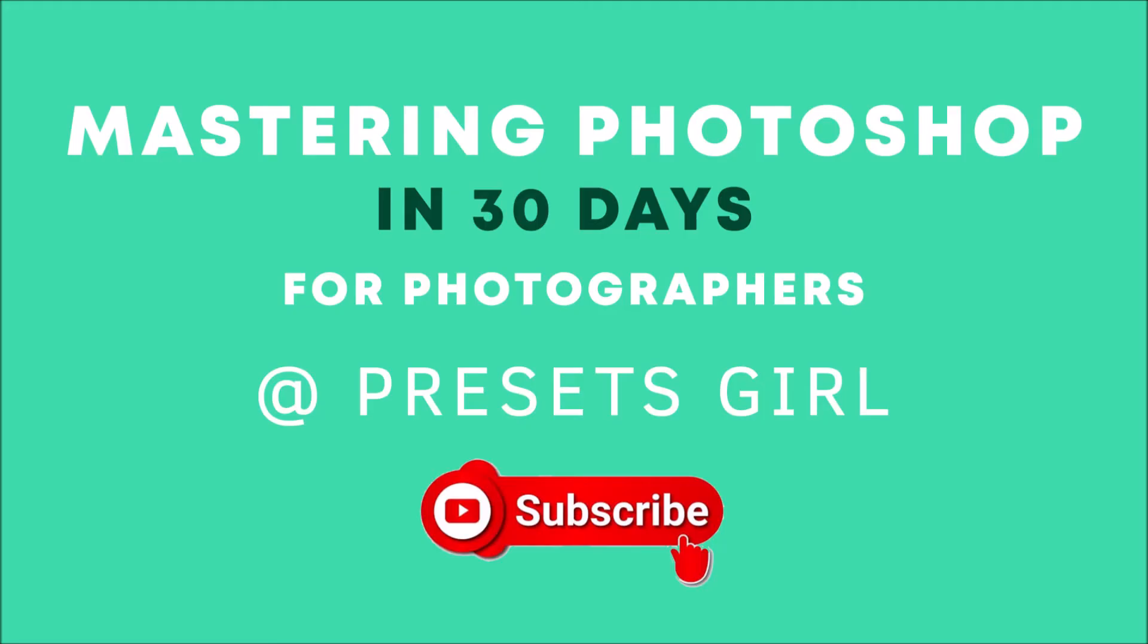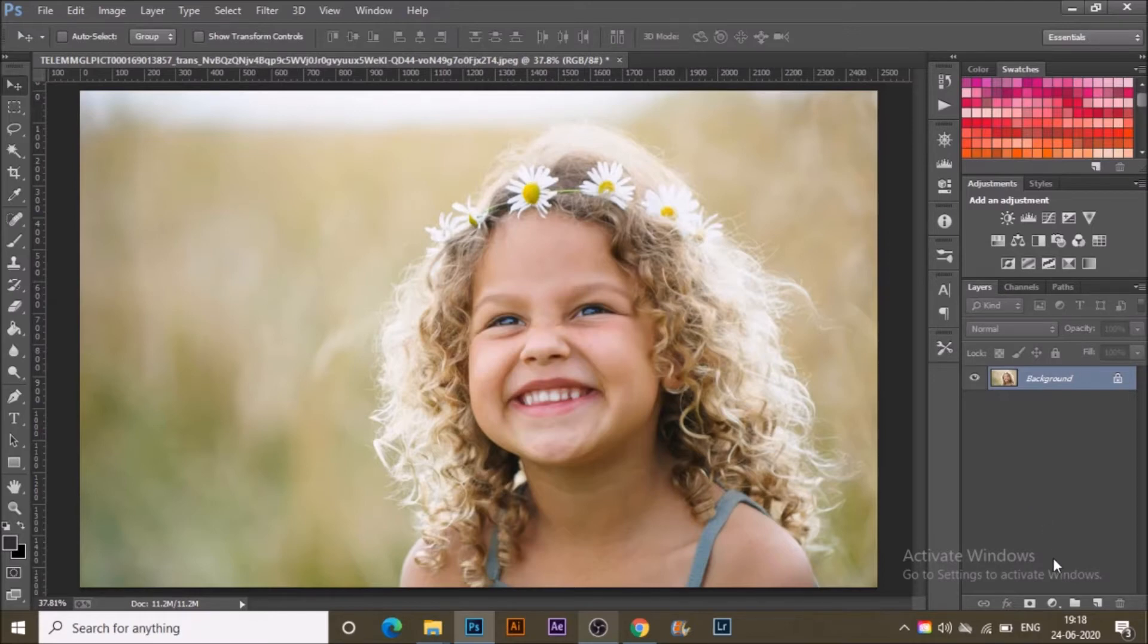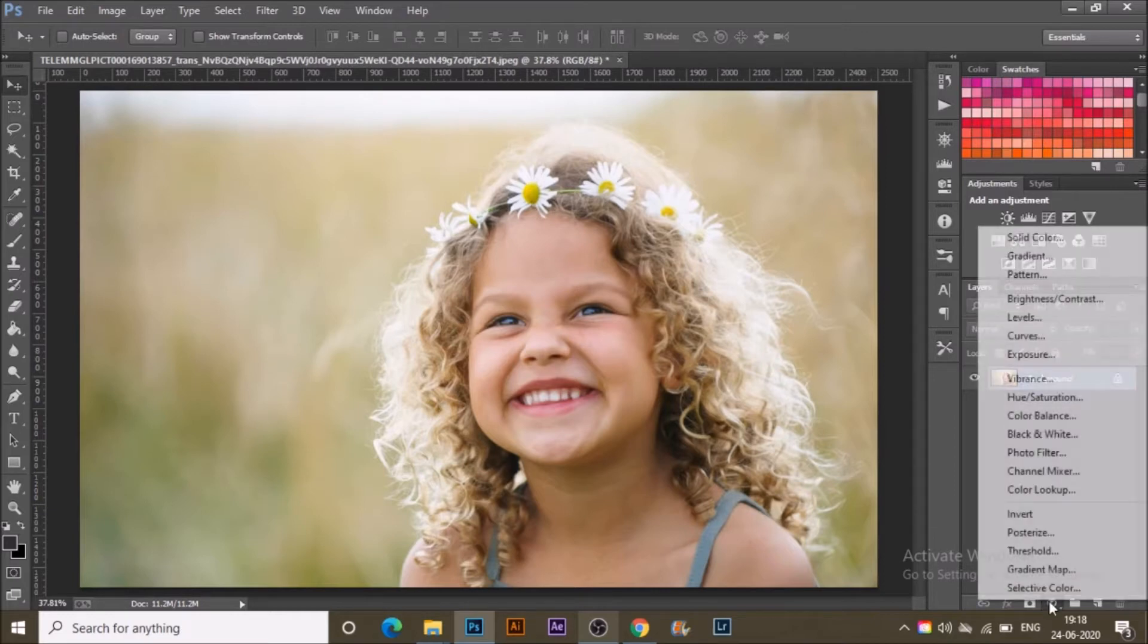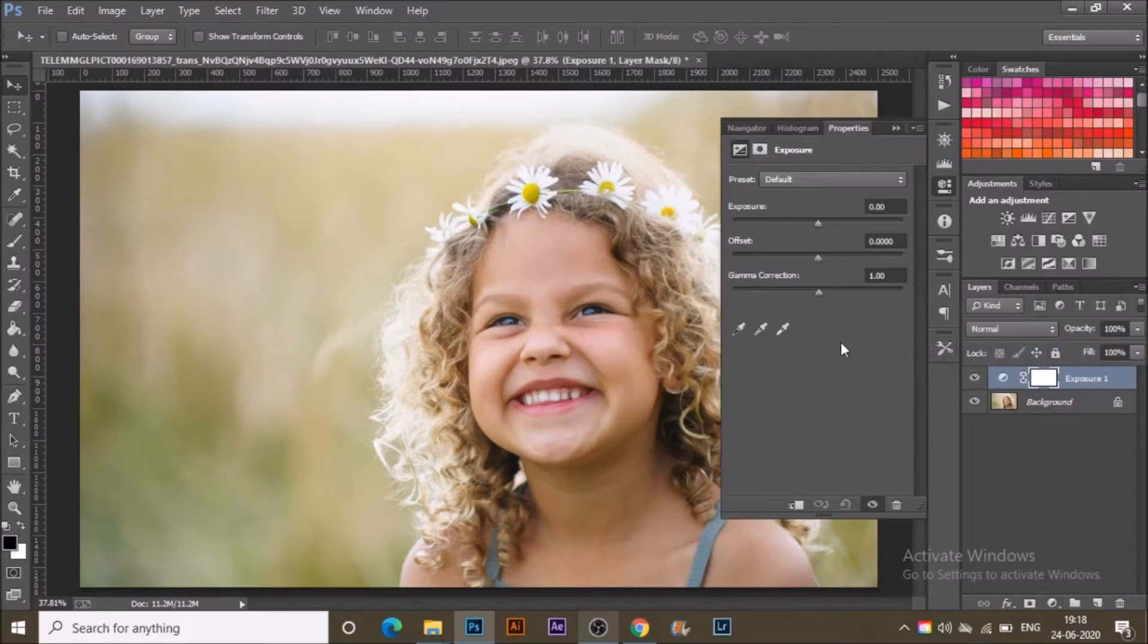Hey guys, back with a new video. Today we will adjust exposure in the right way in Photoshop. For that, open the photograph that you want to edit in Photoshop and get ready.